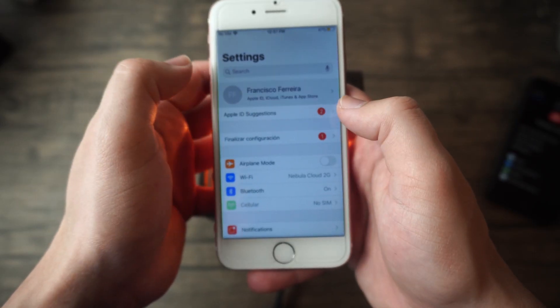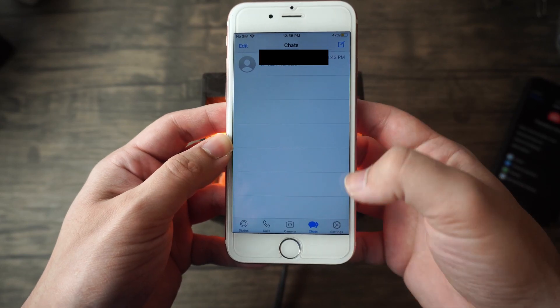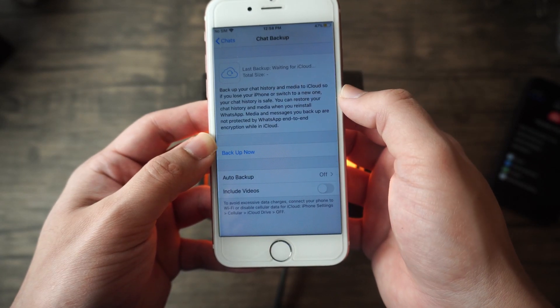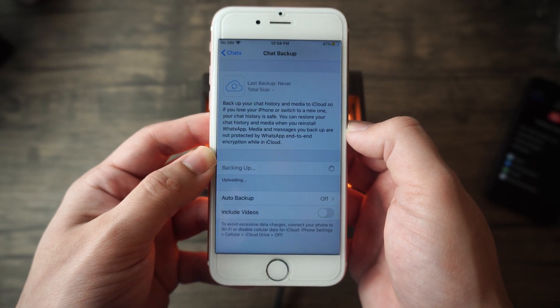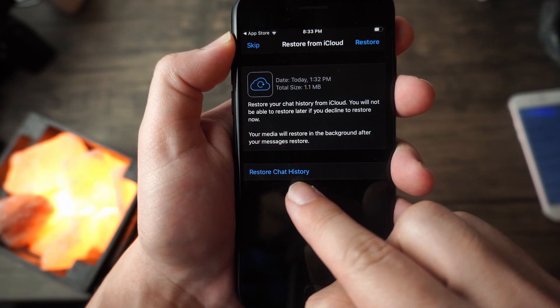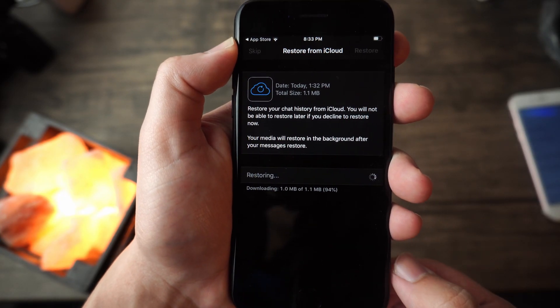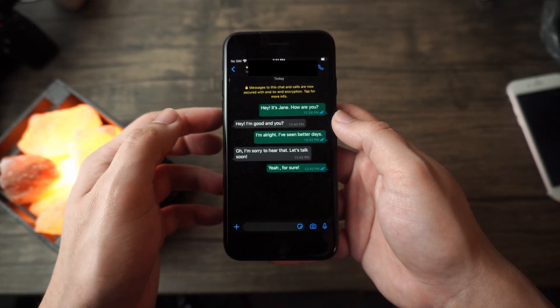Now on to method number two. This one doesn't require a computer. First, make sure that you have iCloud backup enabled on your old iPhone. Go to Settings, then Chat Settings, then Chat Backup, and click Backup Now. After this process is finished, everything will be backed up to WhatsApp's iCloud server. Then go to your new iPhone, log in with your phone number, and it will give you the option to restore all of your messages. Press Yes, and after it finishes loading, you're good to go.